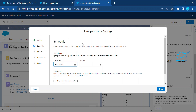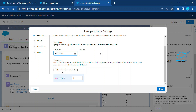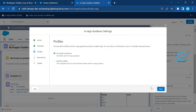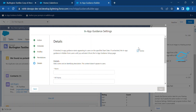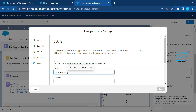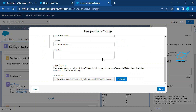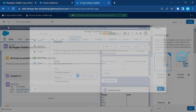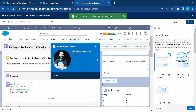You'll see additional steps: Actions, Schedule, Profile Permissions, and Details. Leave Actions as default. Under Schedule, you can set start and end dates. An important setting here is 'When the page is loaded, after one second' — make sure to check this. Click Next through Permissions, then on the Details page, give your prompt a name like 'Demo App Guidance' and optionally add a description and copy the read-only URL. Click Save.